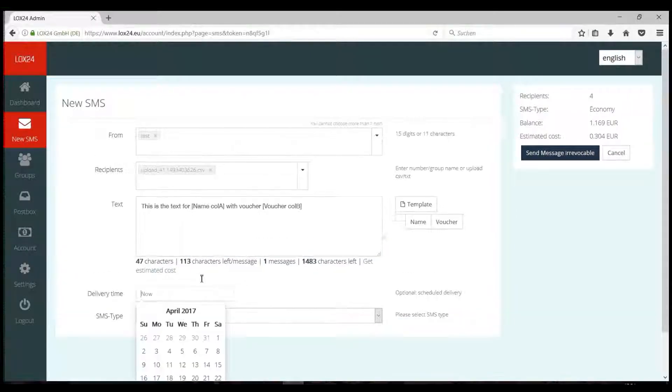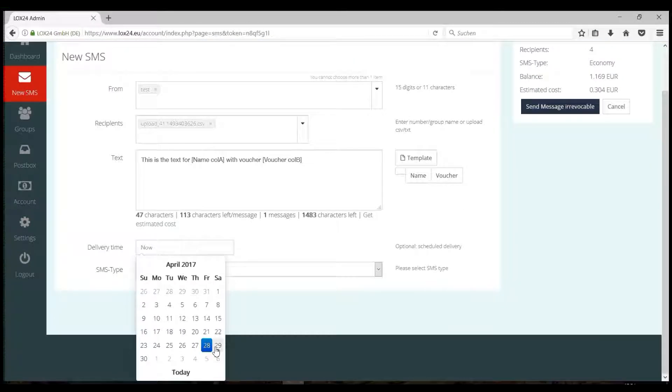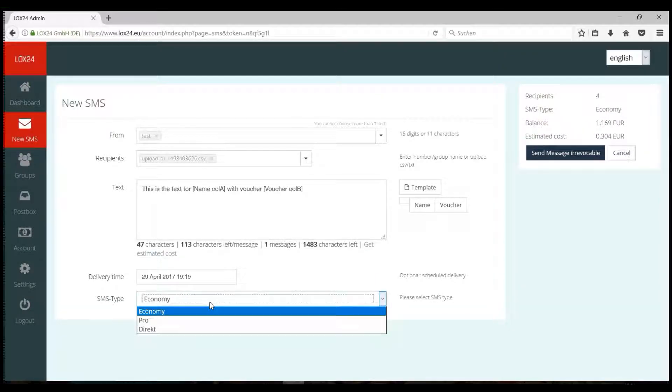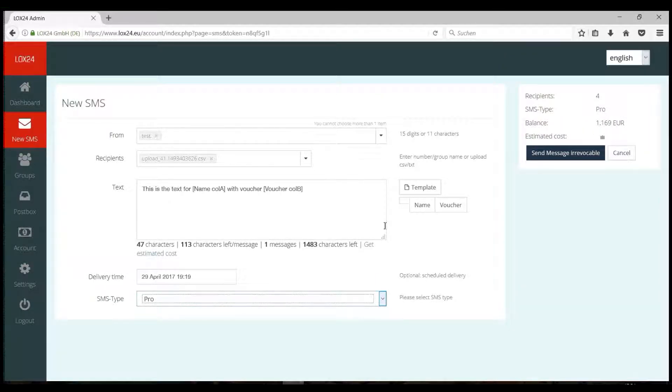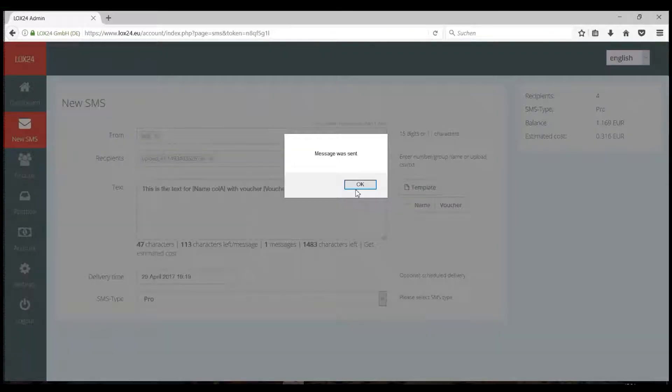You can now optionally specify when your SMS should be sent and the type of SMS you want to use. Clicking on Send SMS Irrevocable sends out your SMS.